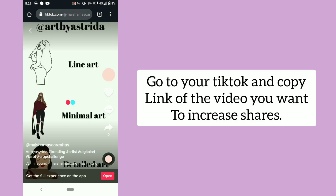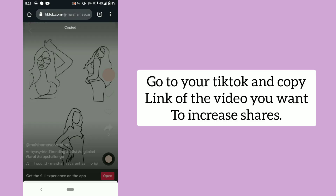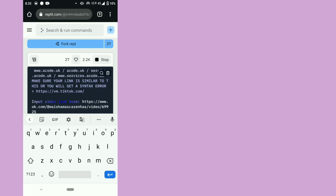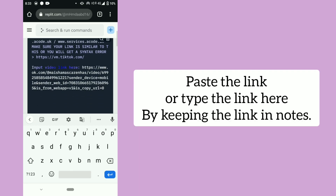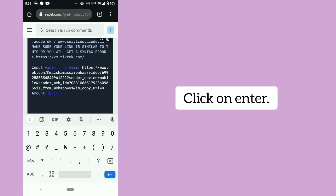Go to your TikTok and copy the link of the video you want to increase shares on. Paste the link or type the link here by keeping the link in notes. Click on enter.